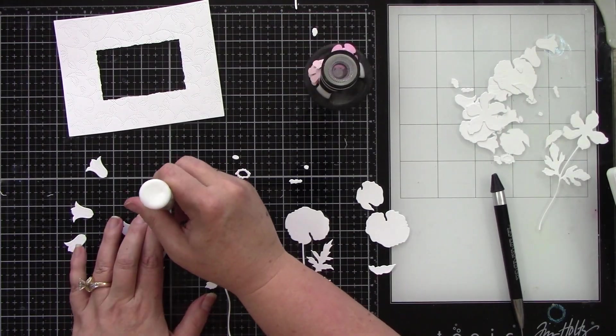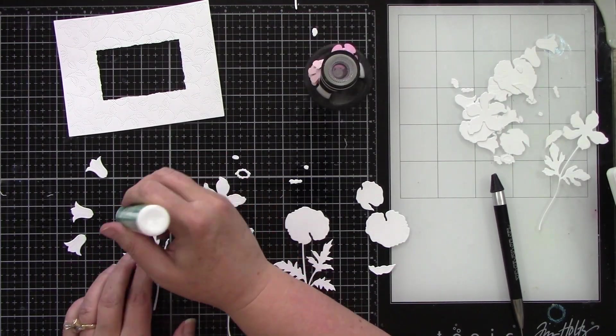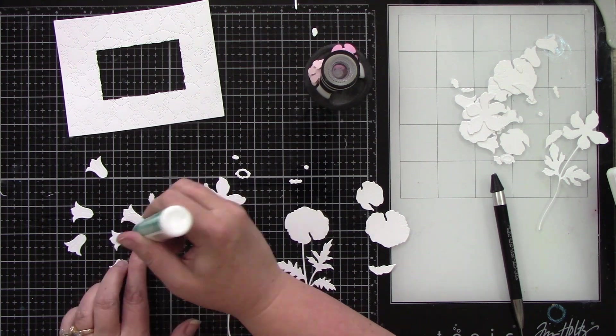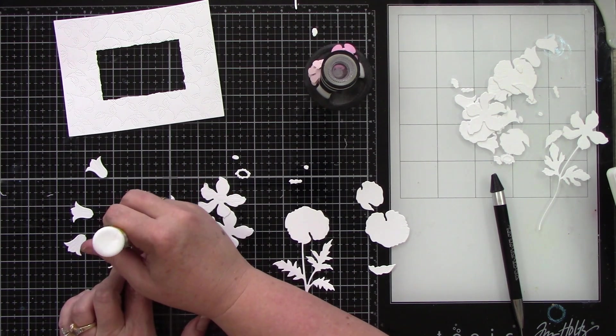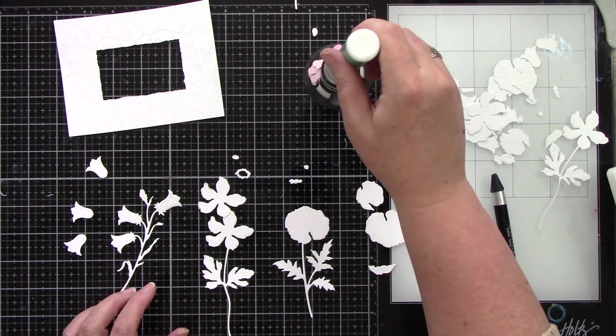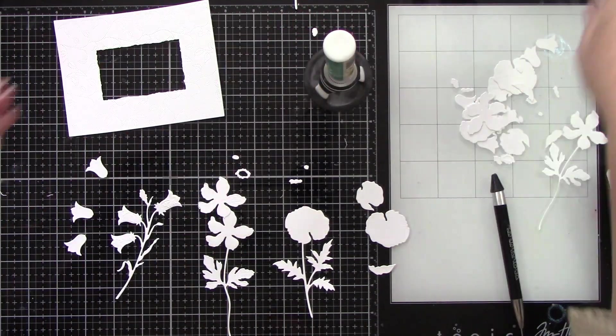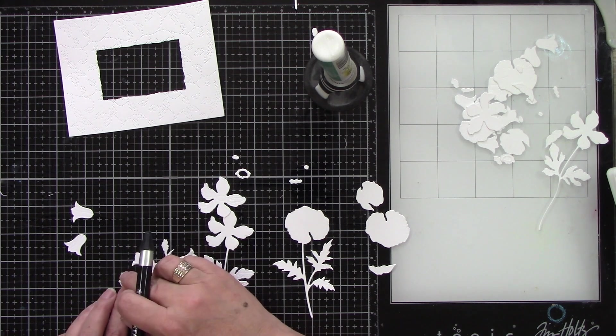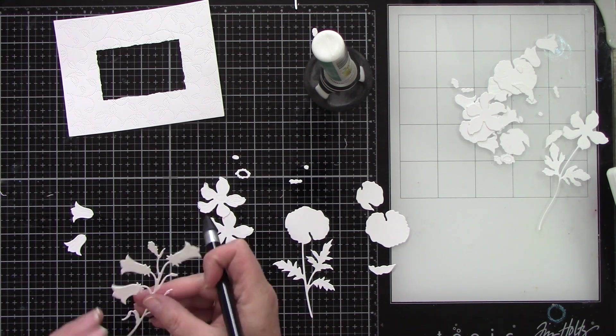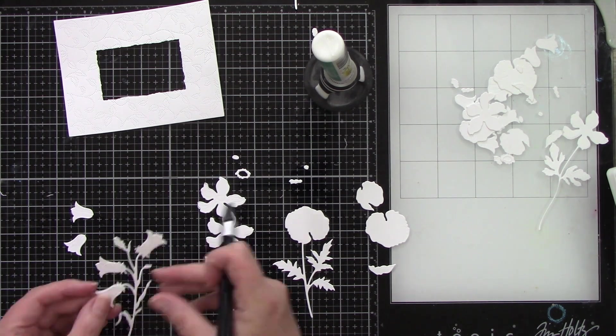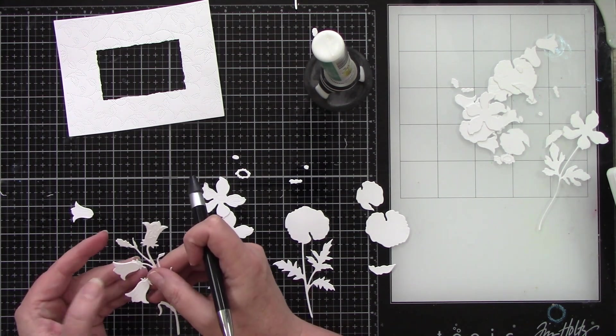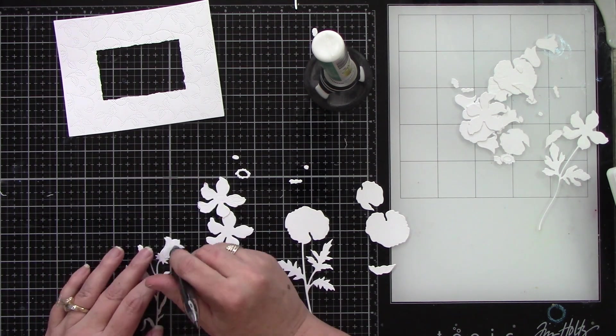Now I have already die cut a bunch of flowers from the lovely layers wildflowers. I'm going to do two of each flower. I'm doing this all in white and you will see why here in just a little bit. This is part of what makes it so fun.